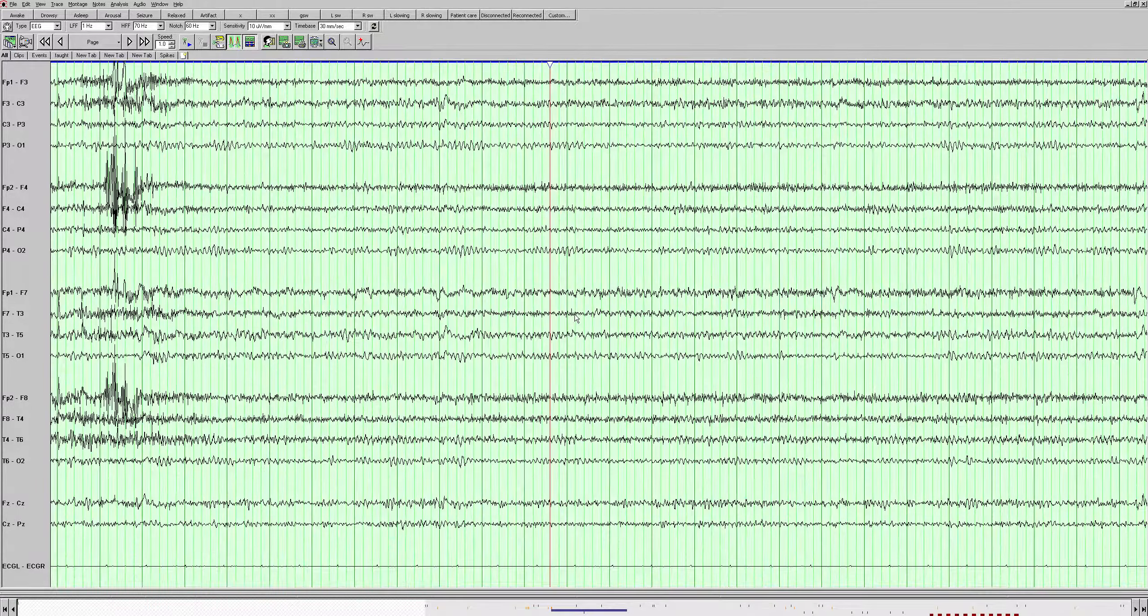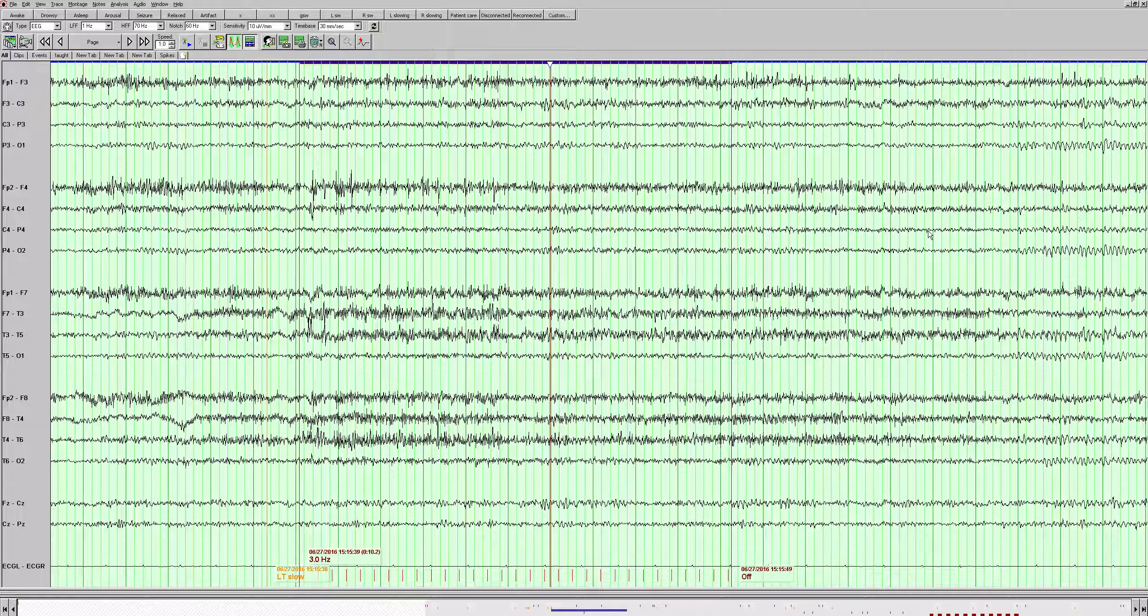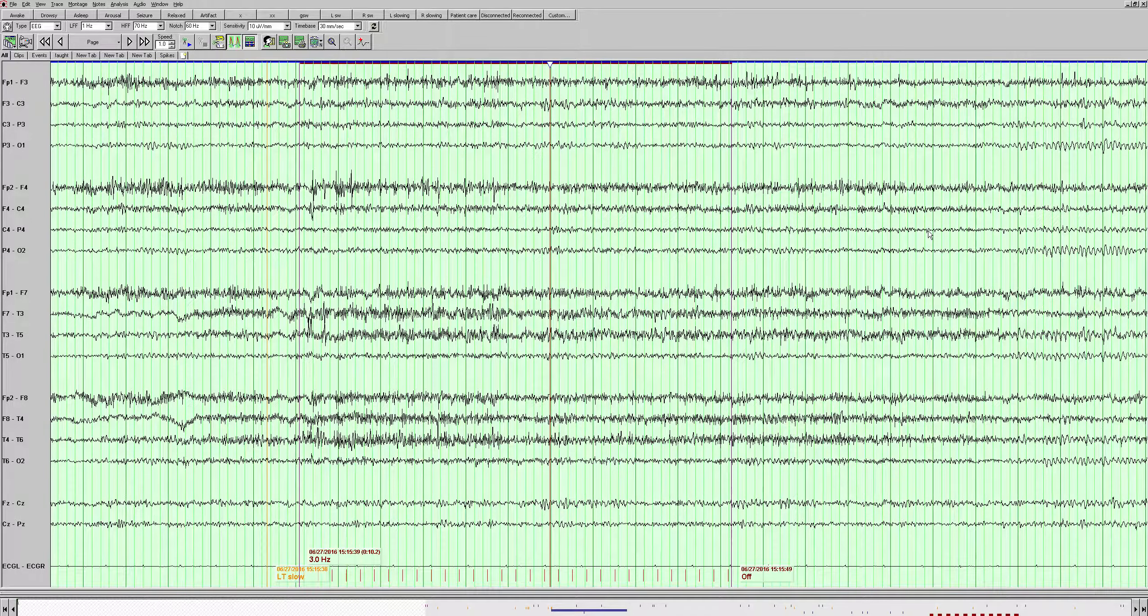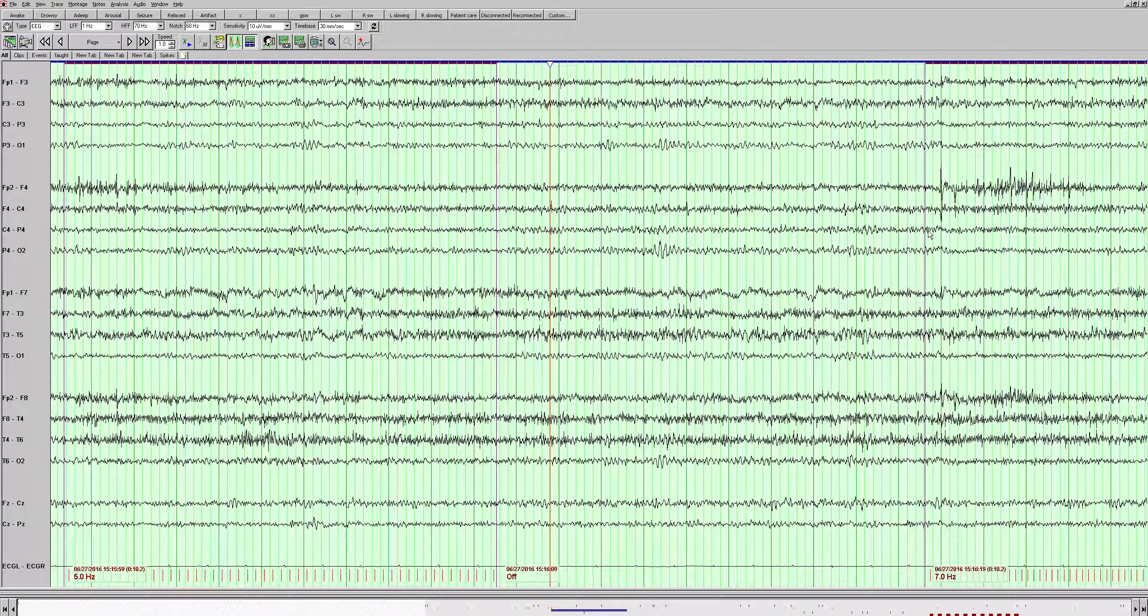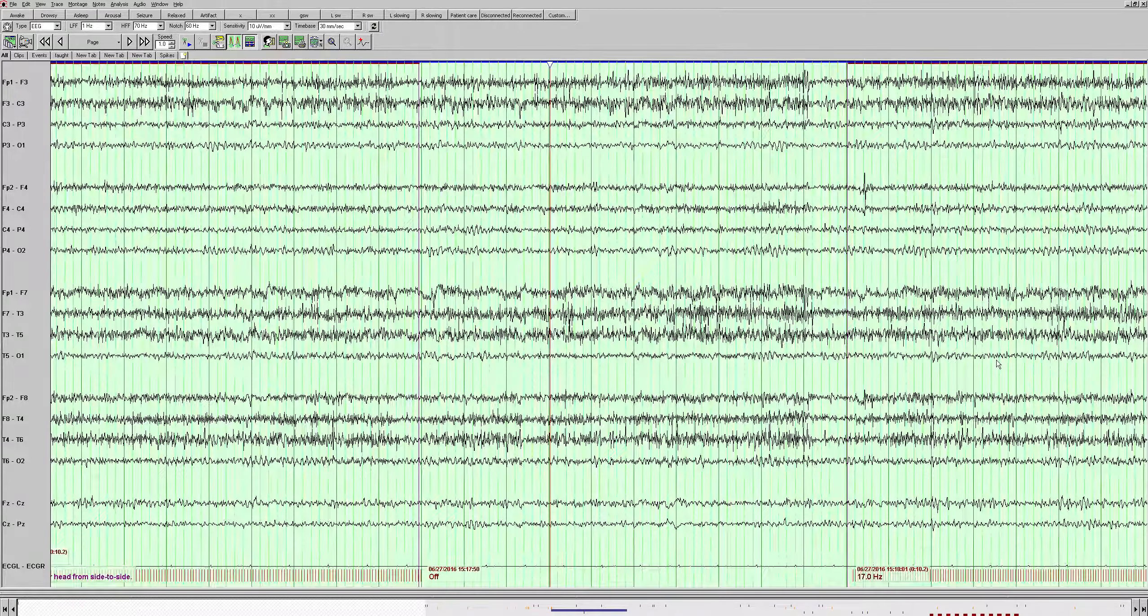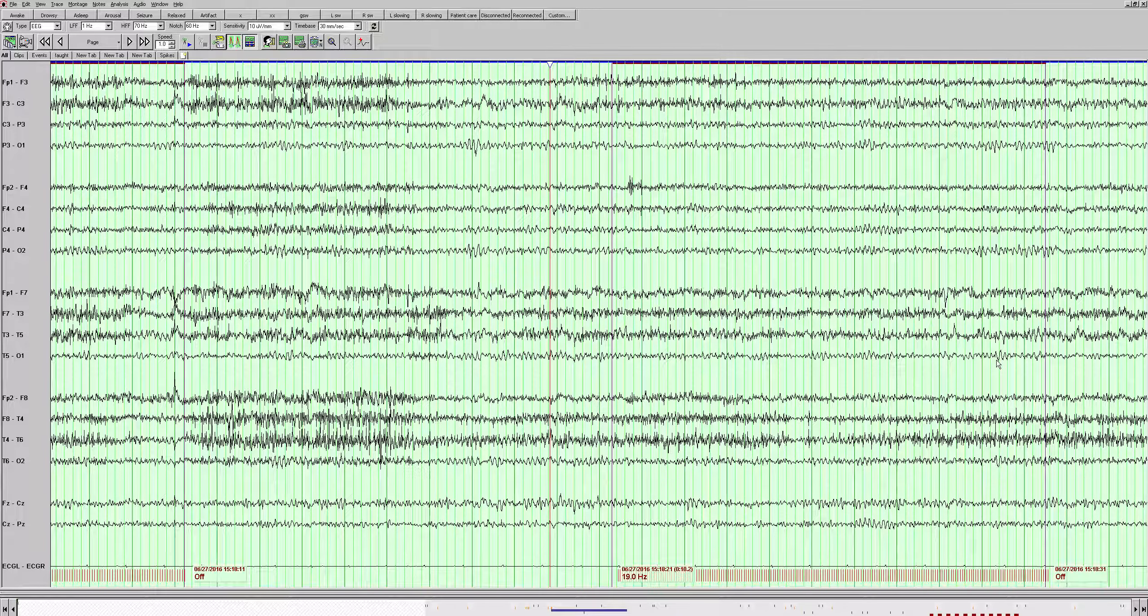Now we're doing photic stimulation. That's just artifact there, muscle artifact, those very sharp looking needle-like spikes. Otherwise, we're not really seeing very convincing driving here. It looks like maybe there's some driving at 9 hertz there, and at 11. You don't see any pathological responses or abnormalities.